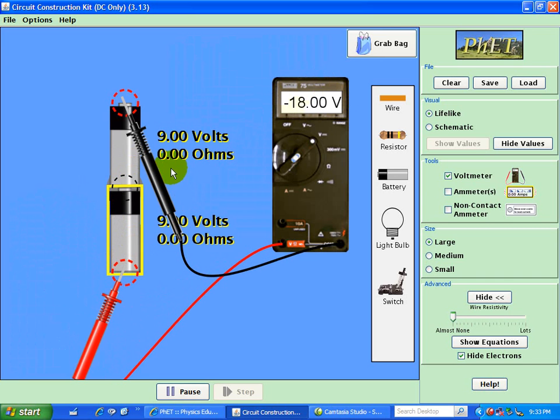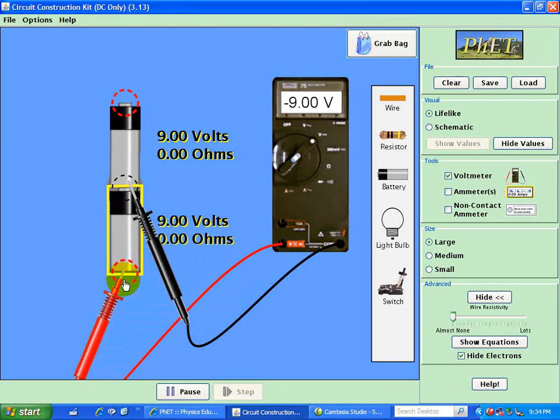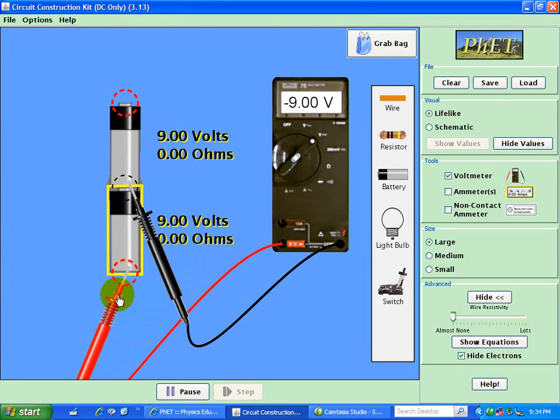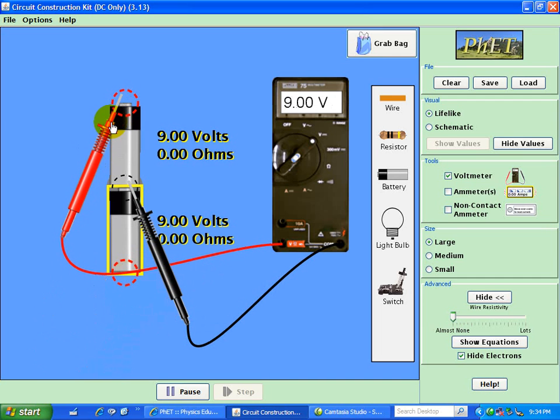So once again, if I choose my reference point to be in the middle, this point here is 9 volts below our reference point, and this point is 9 volts above this reference point.